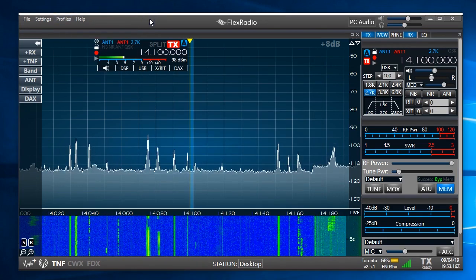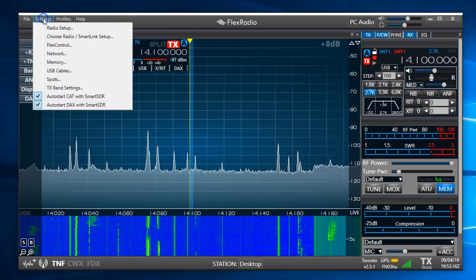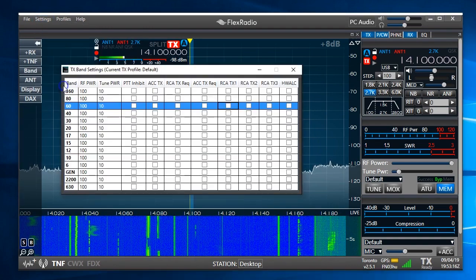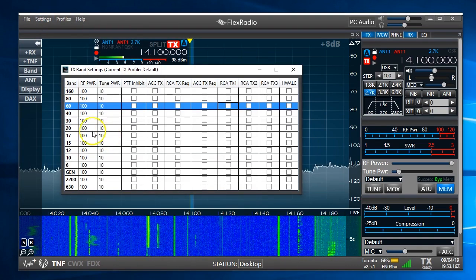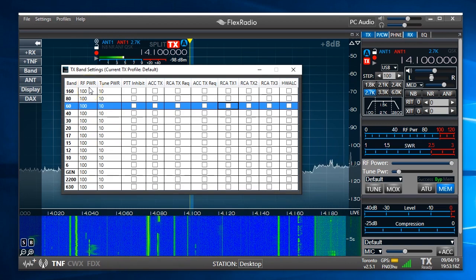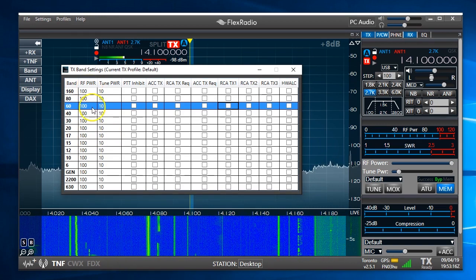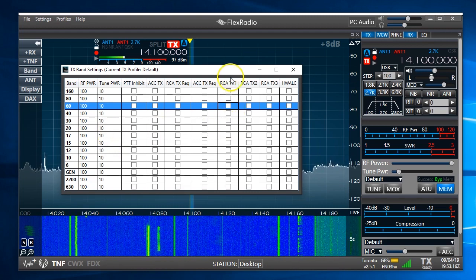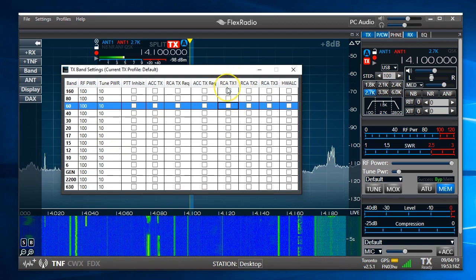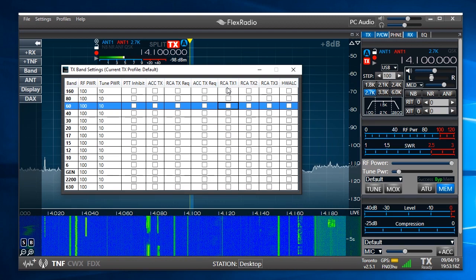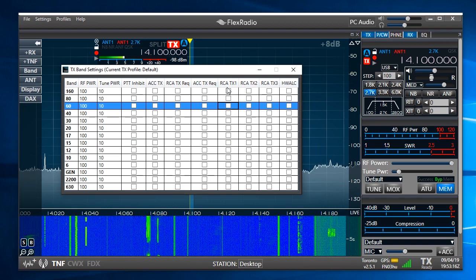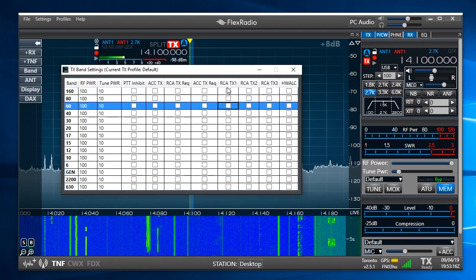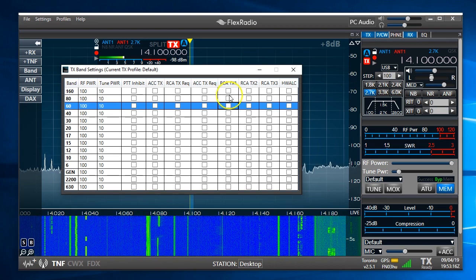And one thing I want to point out as well that's new in the later versions is this area called TX band settings. TX band settings allow you to set your RF power to maximum RF power by band and tune power by band. As well you'll notice that RCA TX1, that's the RCA port on the back of the radio that you may use for most people to key your amplifier and to put your amplifier in transmit.